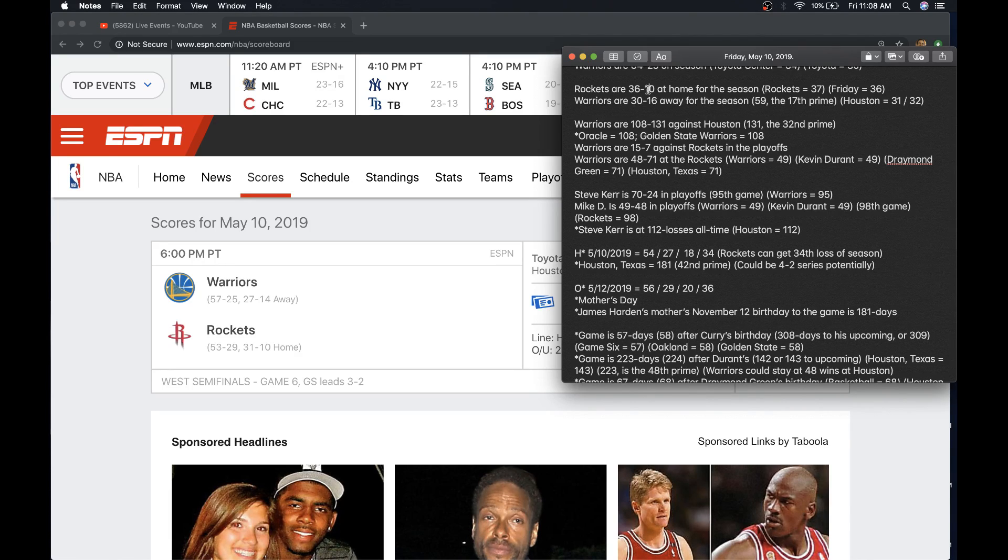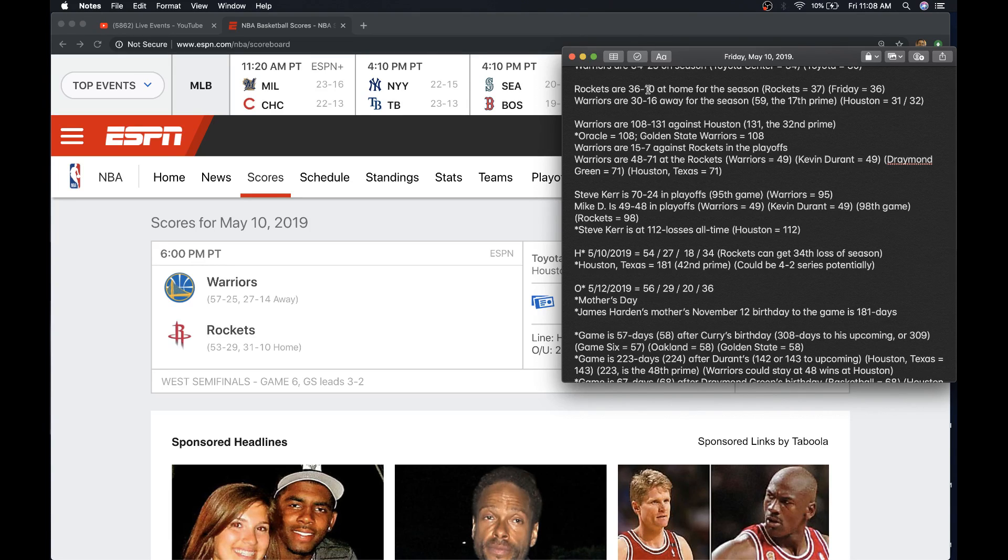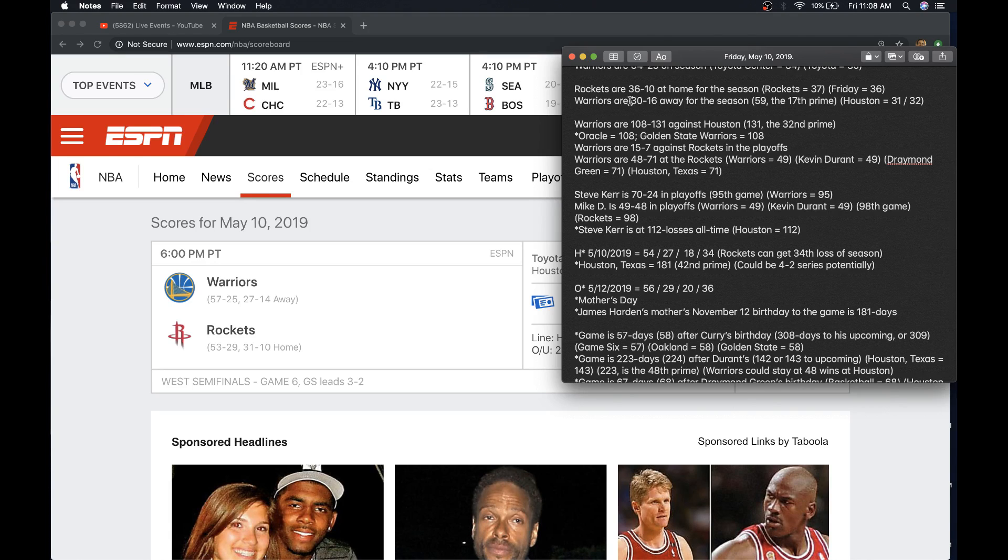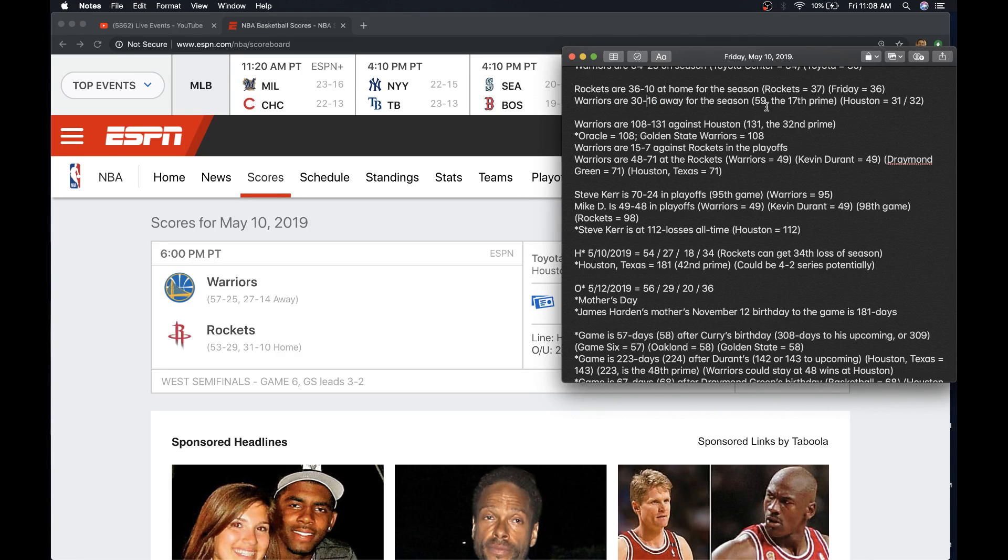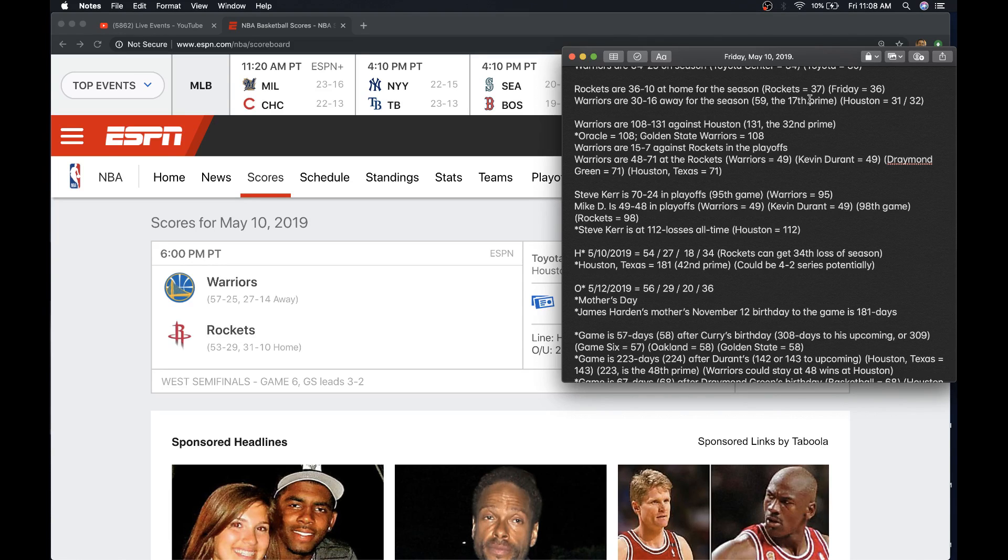Every year the Rockets and Warriors have played in the playoffs, the Warriors have won at least one in Houston. If the Warriors did win this game and close out, they'd get their 31st win. Houston equals 31 in the most pure cipher. 31's also the 11th prime. If the Warriors lost today, they'd get their 17th away loss of the season. 59's the 17th prime. Houston Rockets 59. Warriors 59. So overlap number.